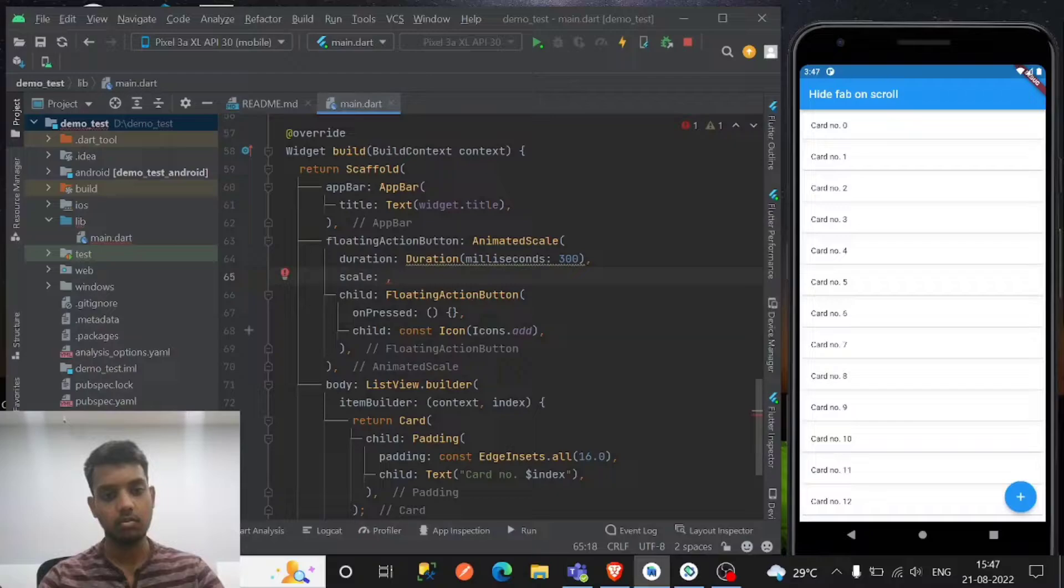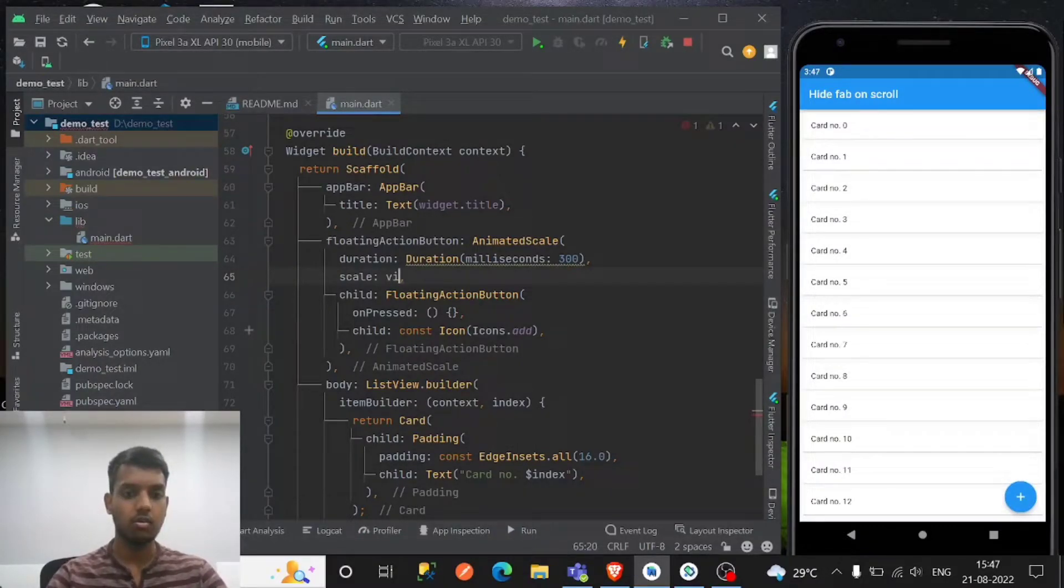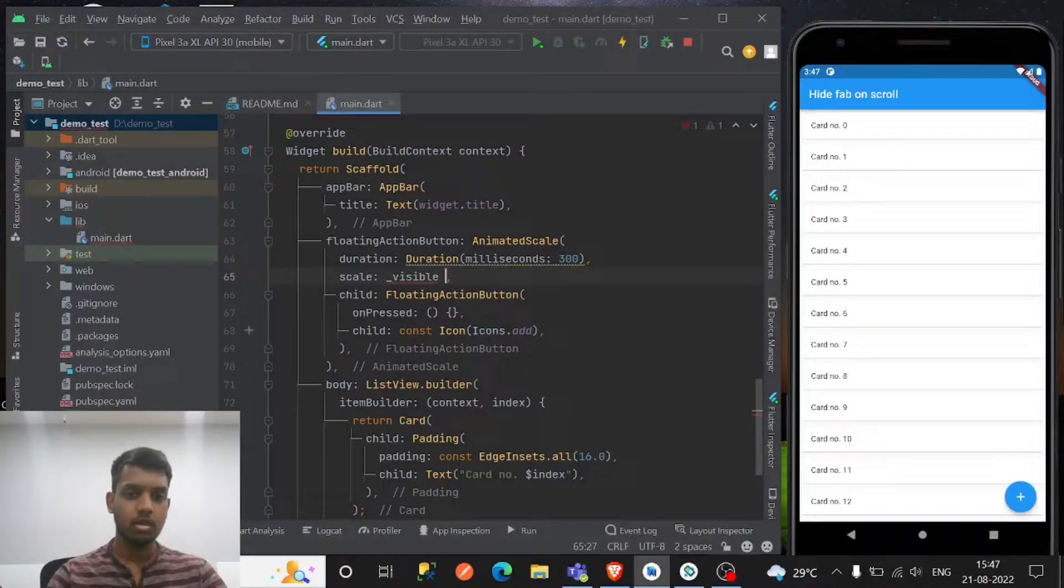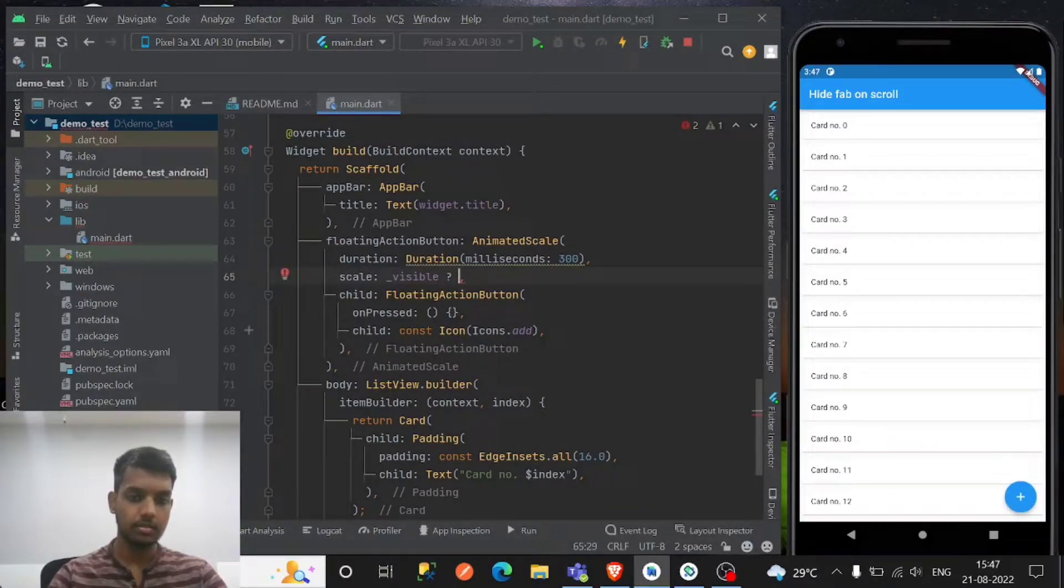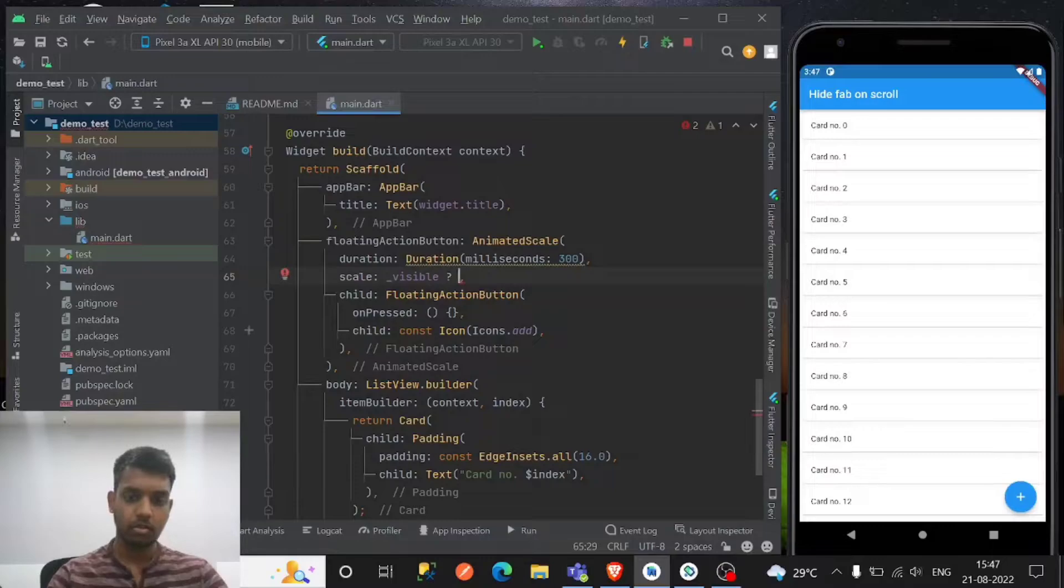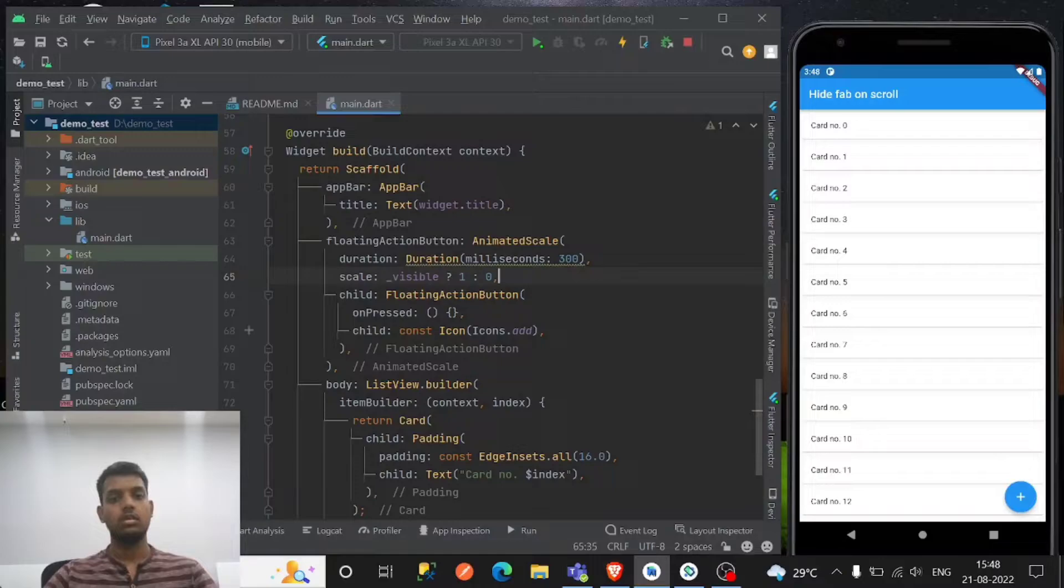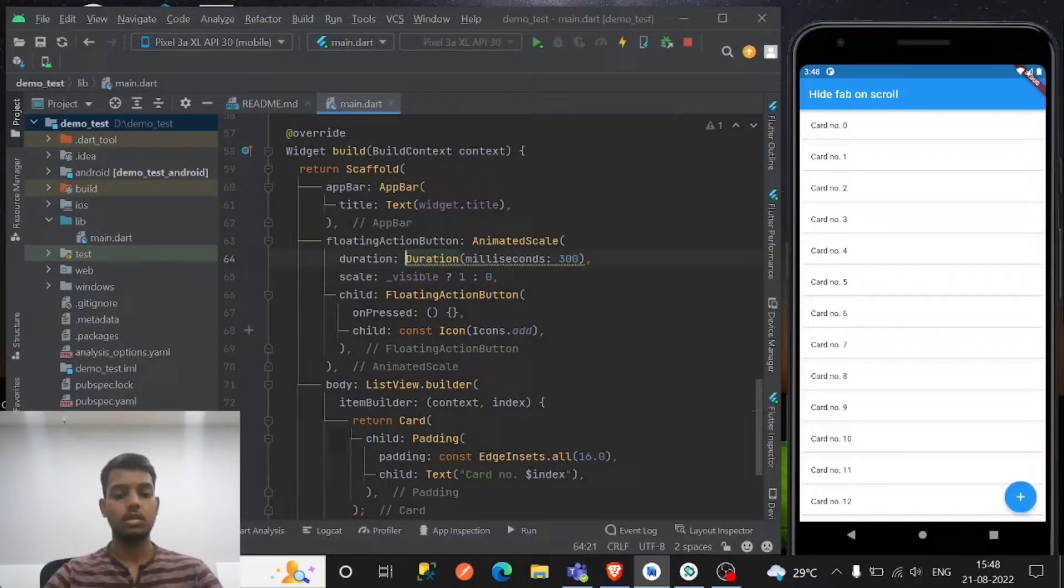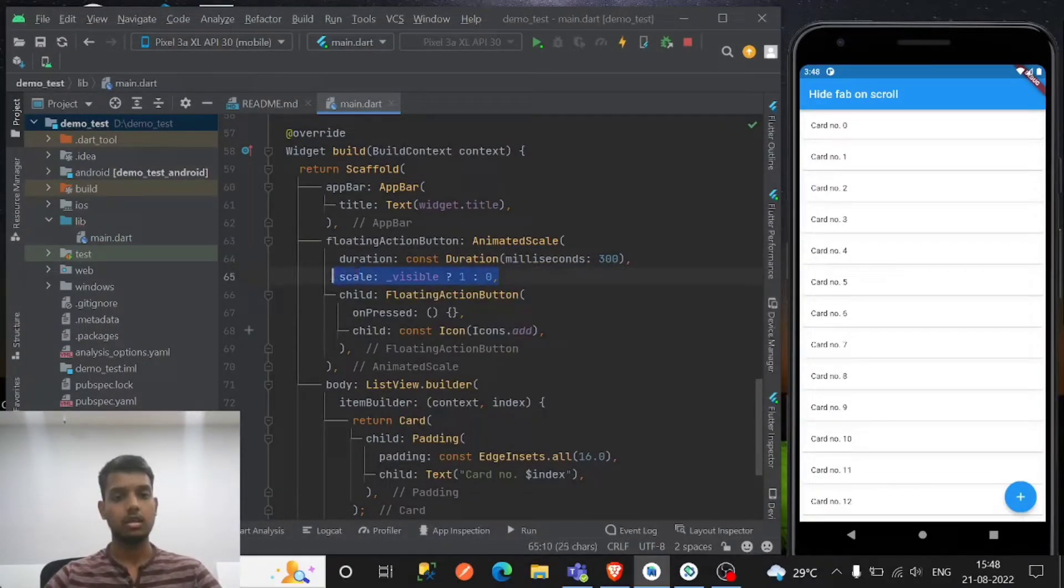And basically it has the scale option, how much do you want to scale it right? So on visible, basically if it is visible then make it one or zero, that's it. So this gives the idea of the scaling to the floating action button on scroll.